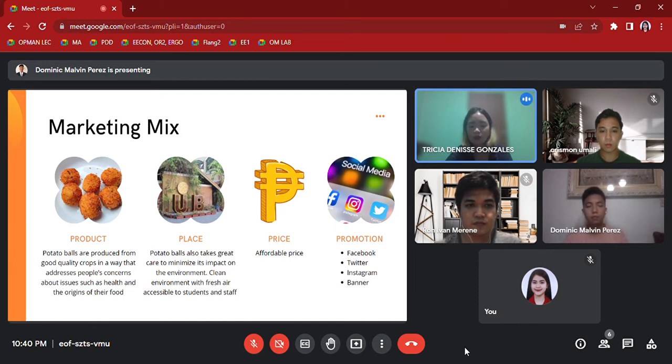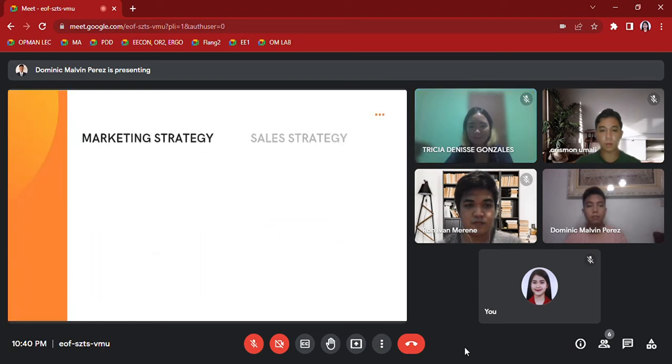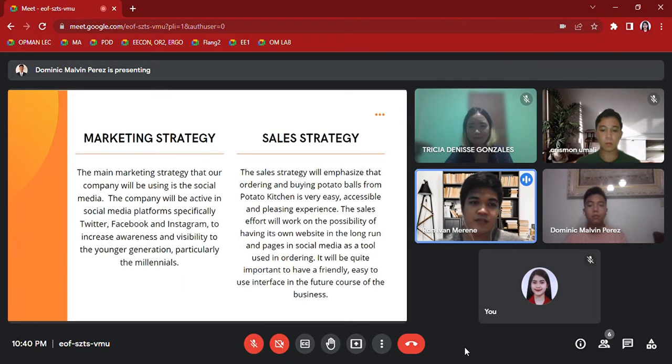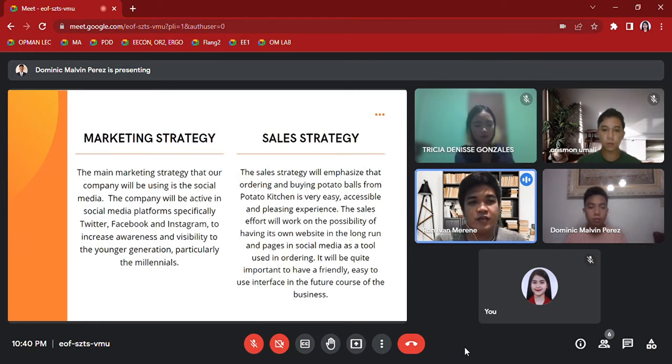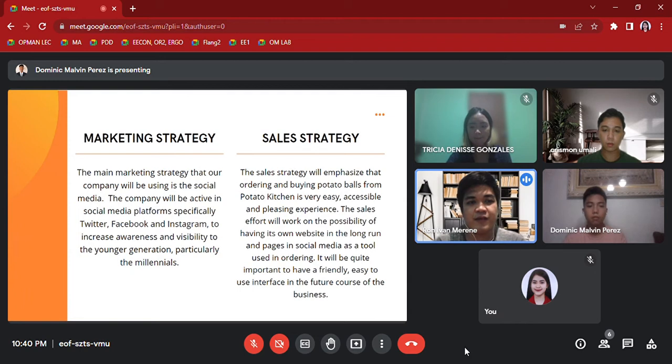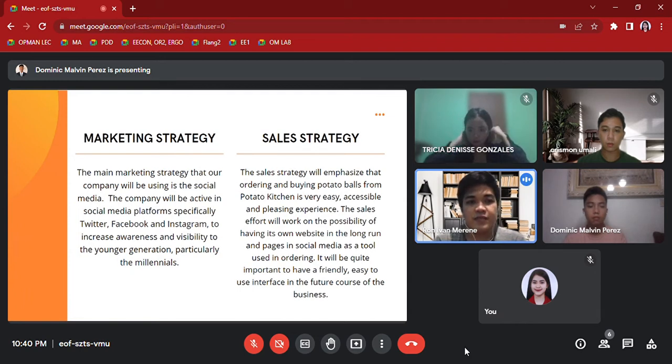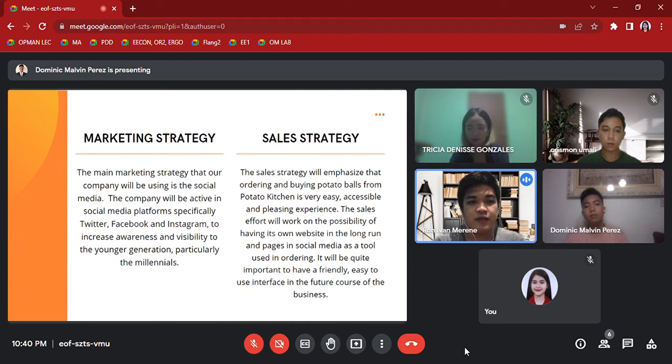Marketing Strategy: The main marketing strategy that our company will be using is social media. The company will be active in social media platforms, specifically Twitter, Facebook, and Instagram, to increase awareness and visibility to the younger generation, particularly the millennials.